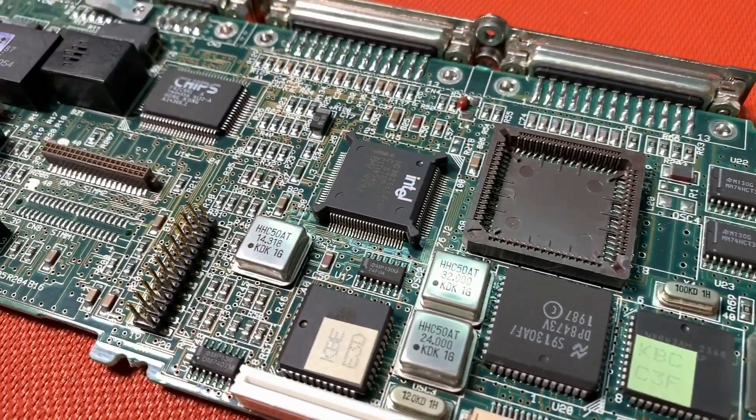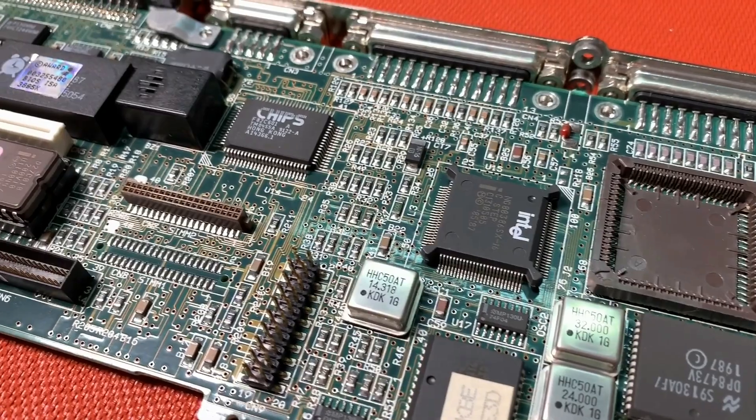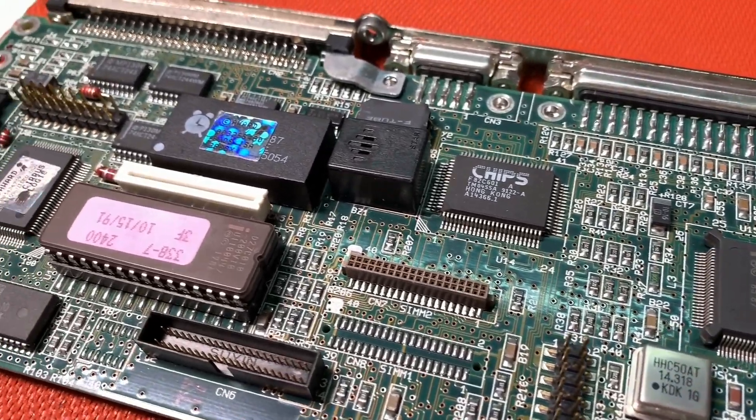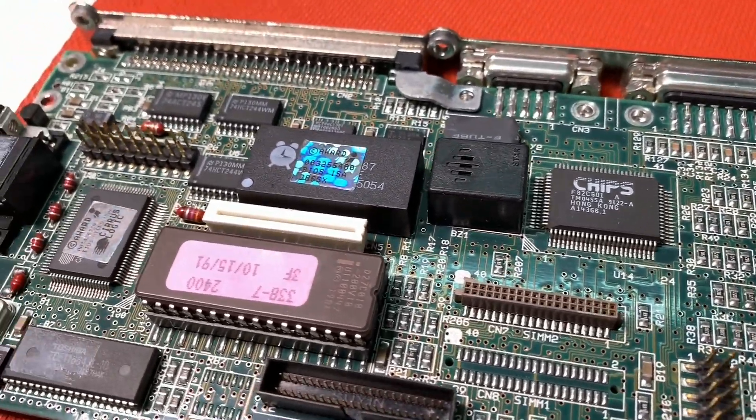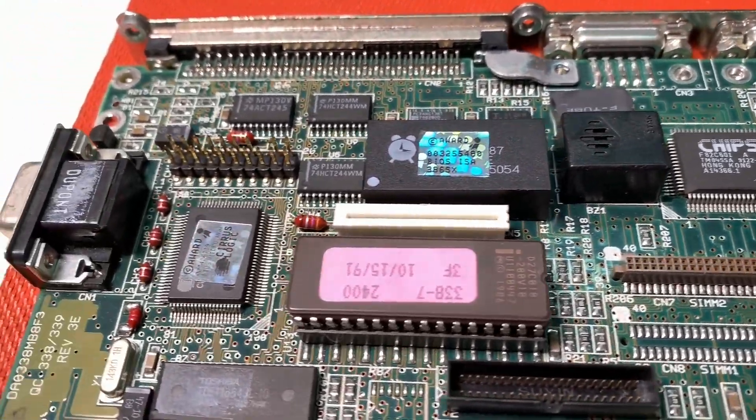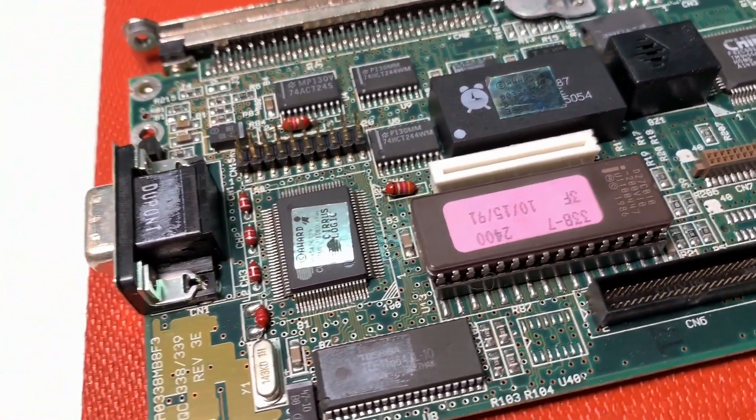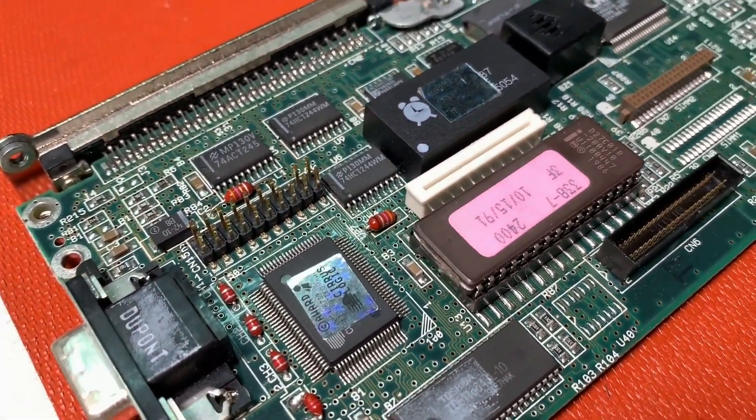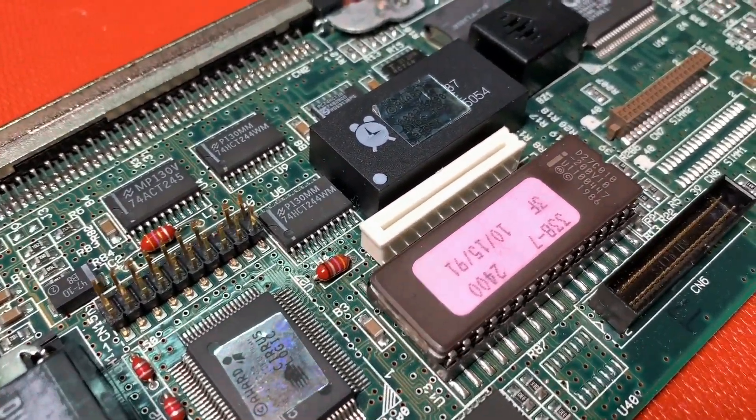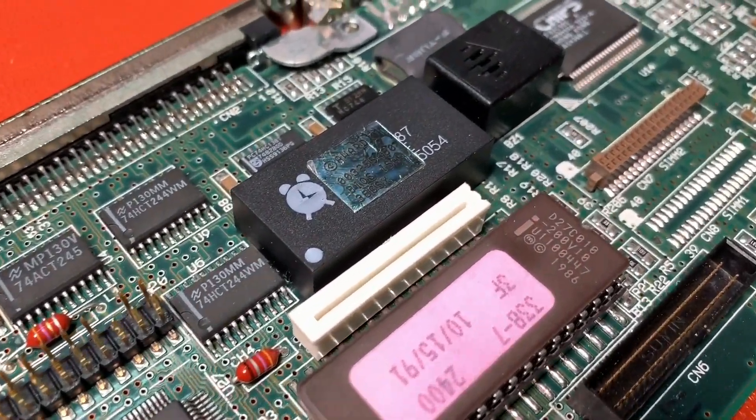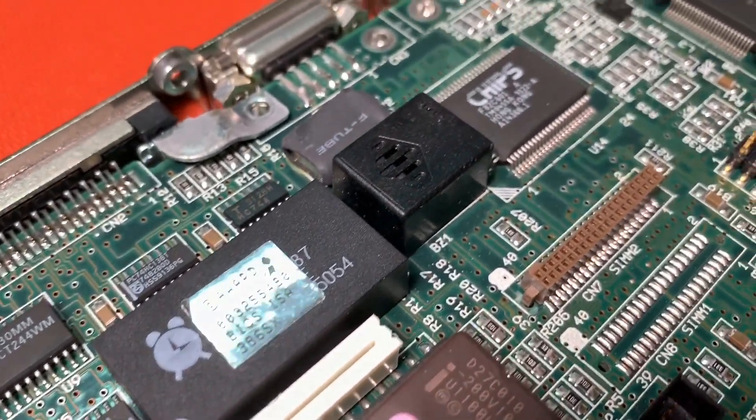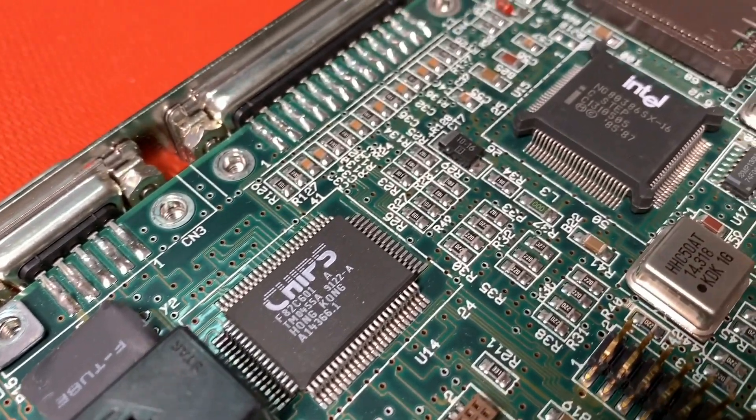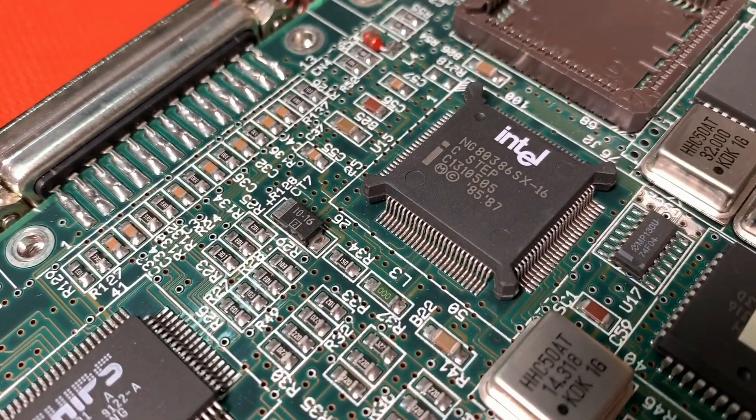After disassembling the computer we can see here the nice simple mainboard. So it's very small and everything there we need. Over here, already the Dallas real-time clock with the battery inside we have to change. And here our 386 CPU.